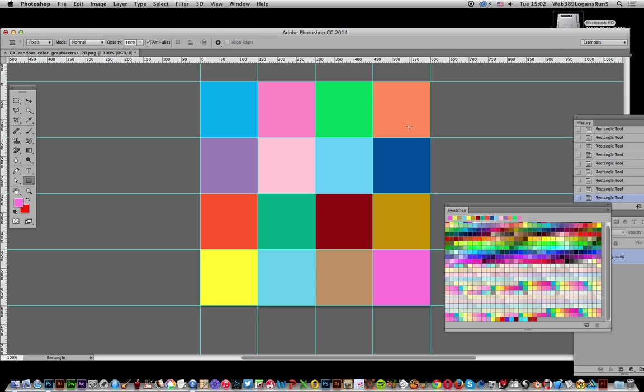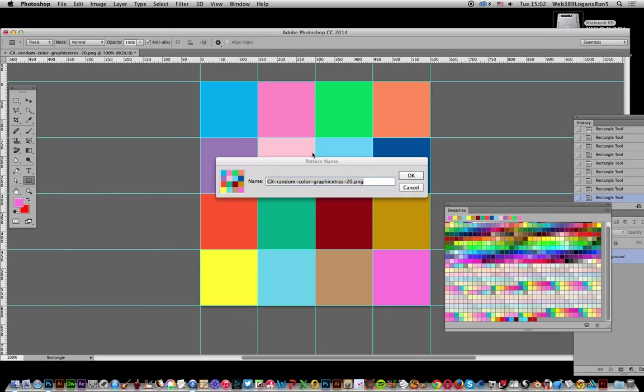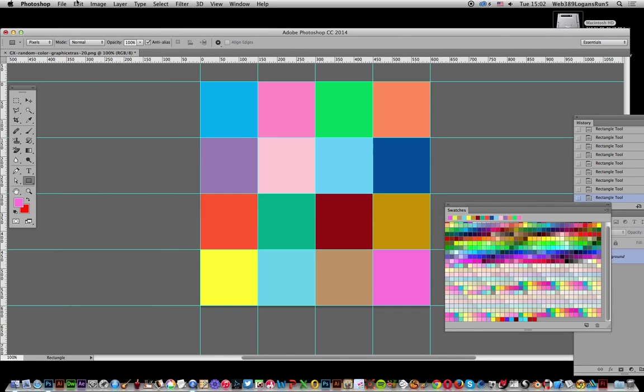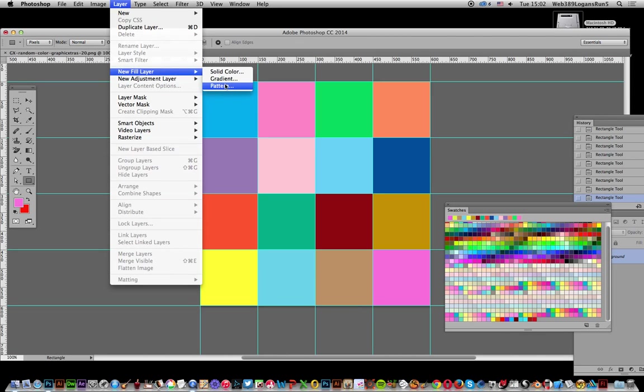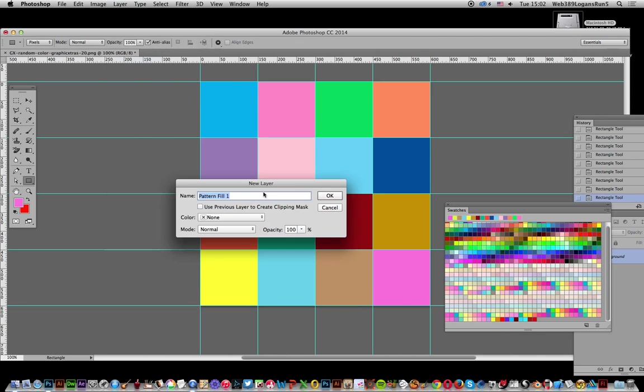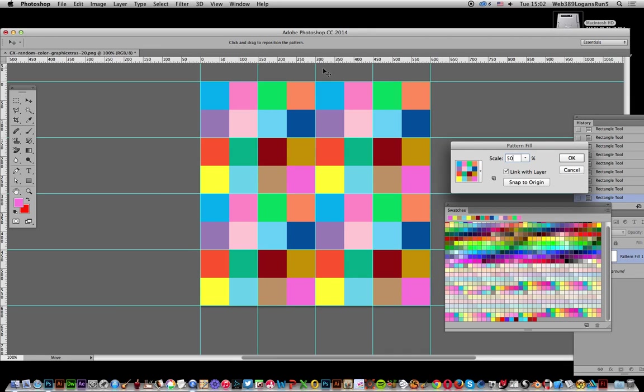You can test it by going to Layer, New Fill Layer, Pattern, and click OK. You can resize it - 50% or 10% - and check that it tiles correctly without errors.